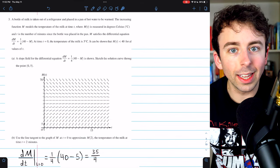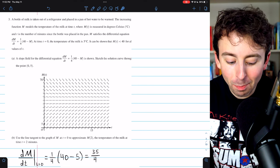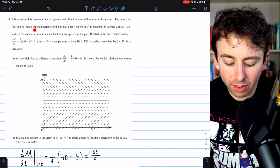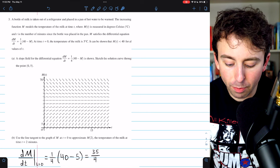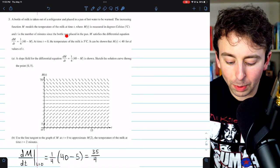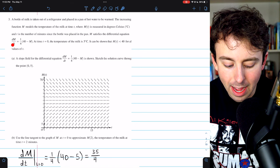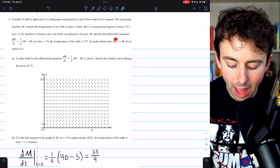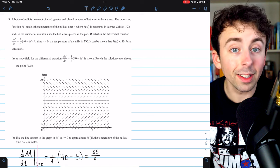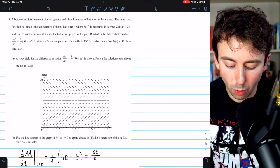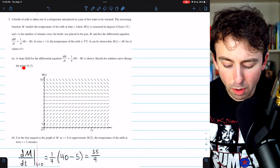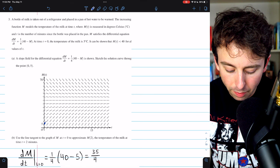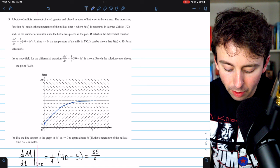We're now in the no-calculator section, beginning with Question 3 about milk. A bottle of milk is placed in a pan of hot water. The increasing function m models the milk temperature in degrees Celsius, where t is minutes since the bottle was placed in the pan. M satisfies the differential equation dm/dt = (1/4)(40 − m), with m(0) = 5°C, and m(t) < 40 for all t. Part A gives a slope field; we sketch the solution curve through the point (0, 5) by following the slope field directions.